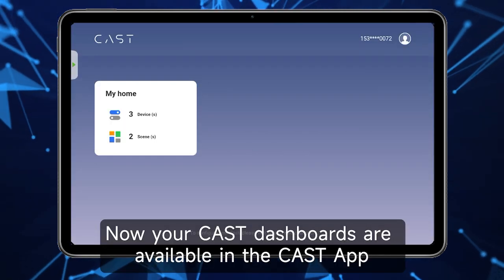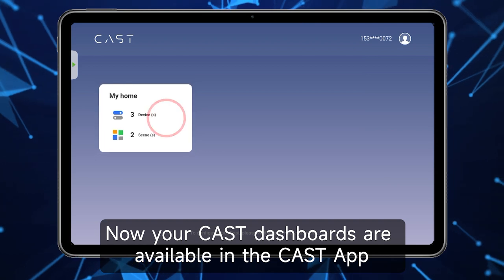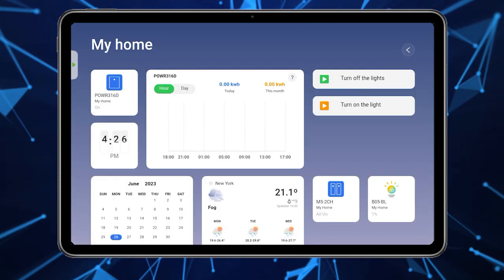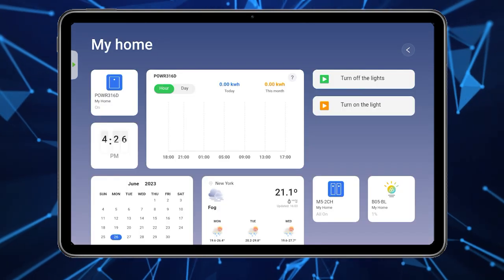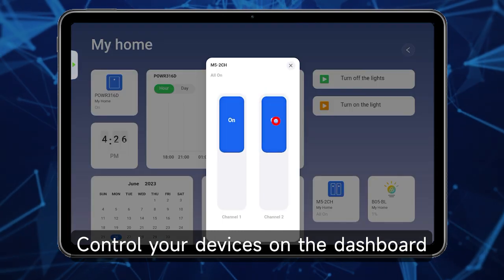Now your Cast dashboards are available in the Cast app. Control your devices on the dashboard.